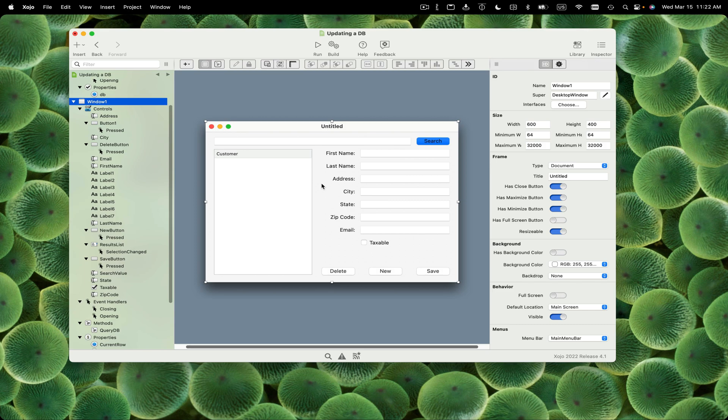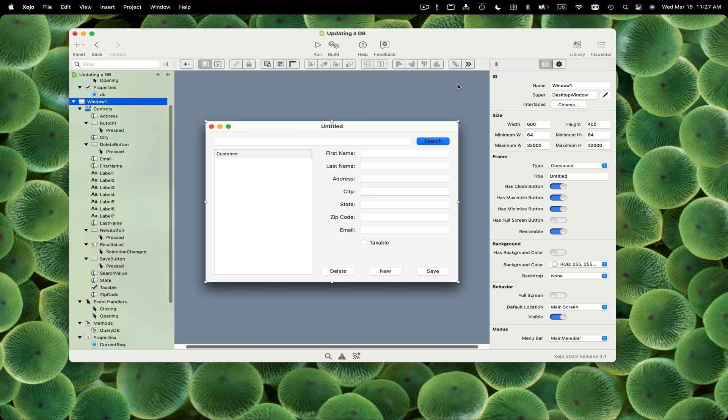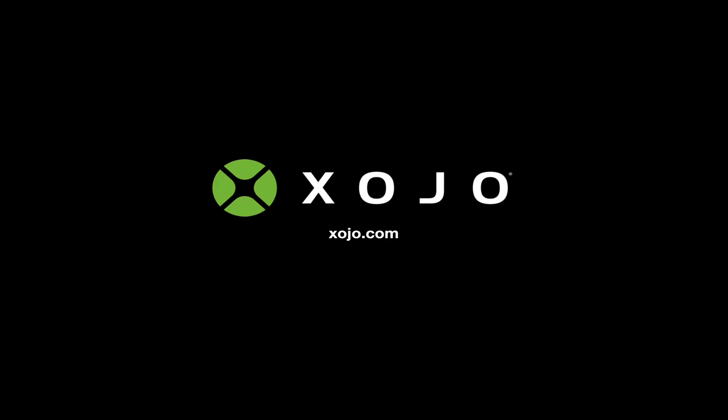One thing I left out of this video is there are some interface issues to deal with. If the user doesn't have a row selected, you may want to disable these fields, that sort of thing. I'm going to address those in the next video. So next you'll want to watch the Managing the User Interface When Updating a Database video. To learn more about Zojo, click below to subscribe to this channel, check out the other videos, and visit Zojo.com.